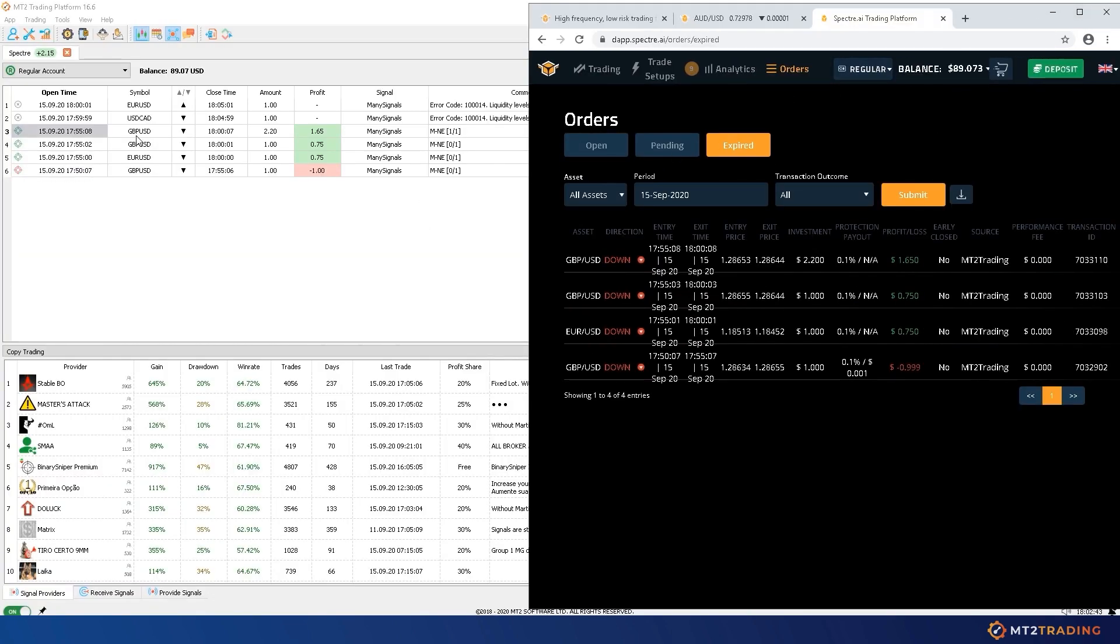Please note that it is not necessary to hold Spectre website open while using MT2. I'm doing it just for demonstration purposes, as MT2 robot places trades directly on my broker account.